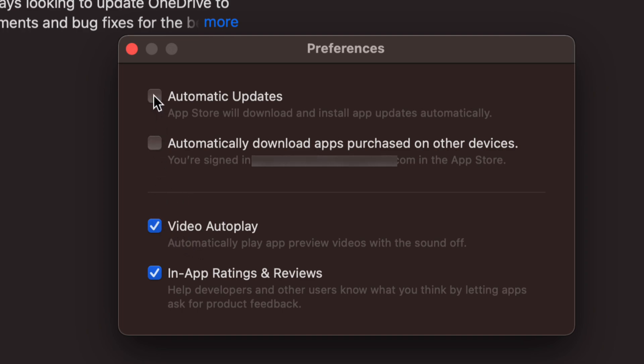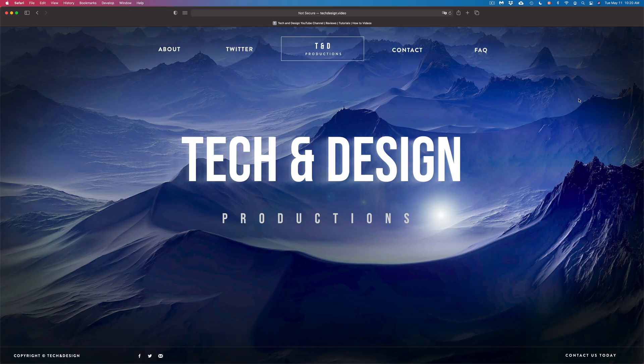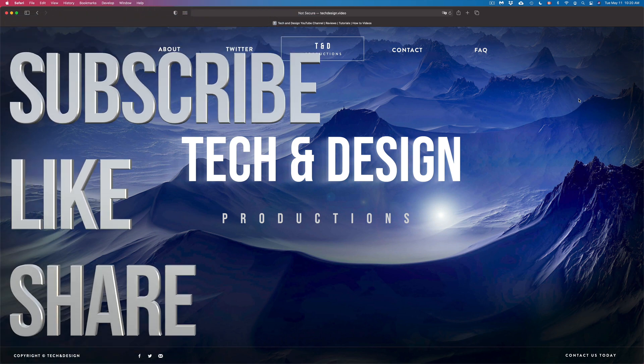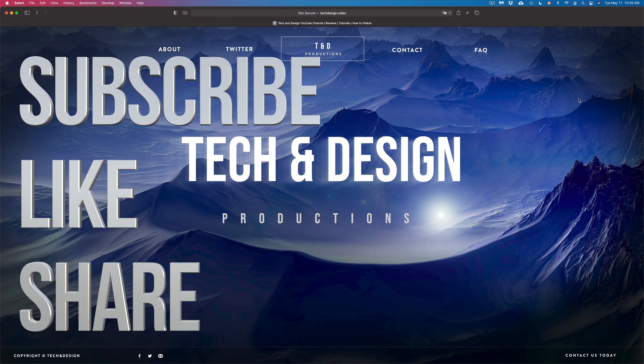But anyways, that would be it for this video. That's how you can turn off and on any automatic updates right here on your Mac. If you have any problems or questions, you can write down here in the comments area, and don't forget to subscribe and rate. Thank you.